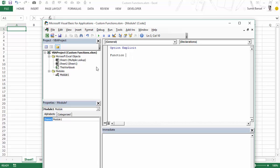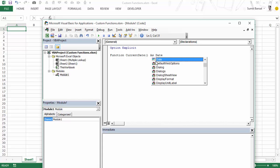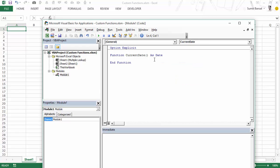Let's say I'm trying to get current date, so I would create a function called 'currentDate' and give empty parentheses. A function can take arguments, but in this case I'm creating a function that would not take any arguments, so I'm leaving these empty. We can simply type this in the worksheet and it would return today's date. I need to specify the return type — I would say 'As Date', which means this function would return a date. As soon as I press Enter, it automatically inserts 'End Function'.